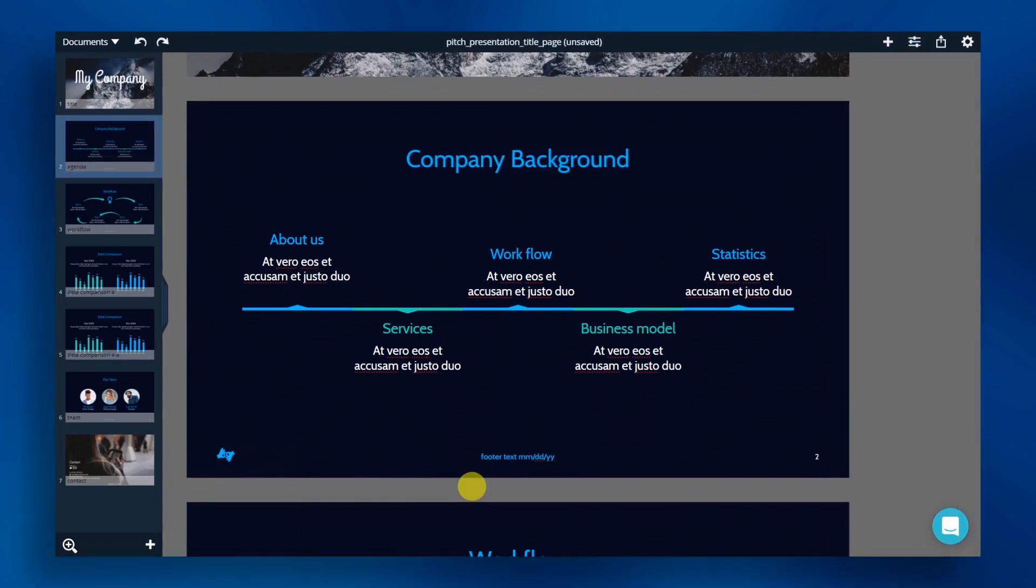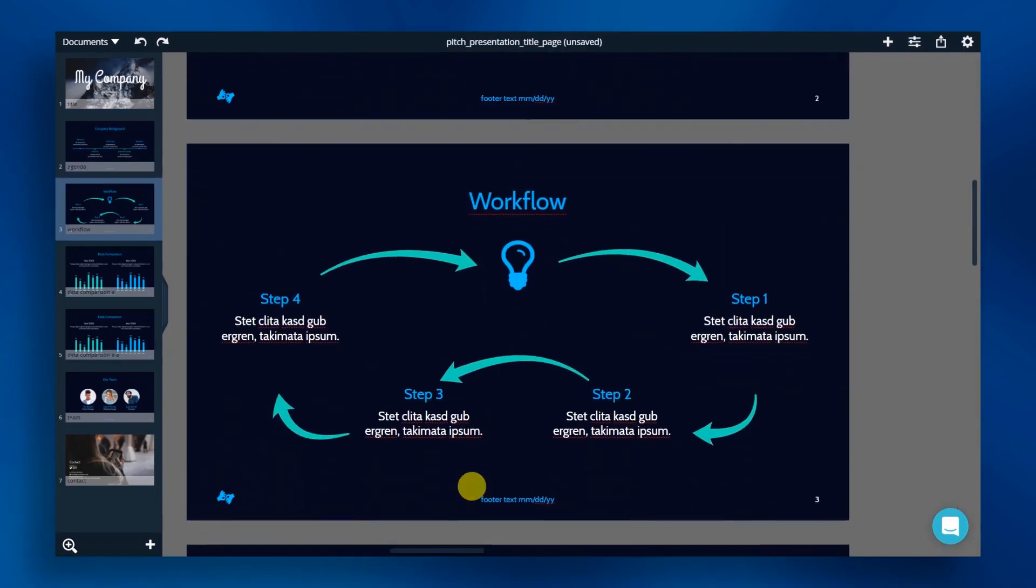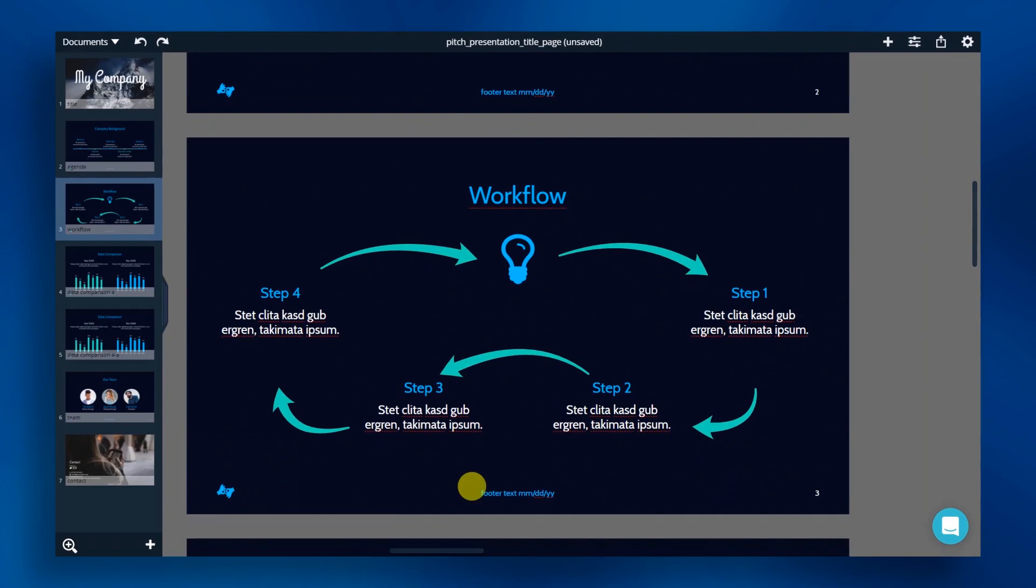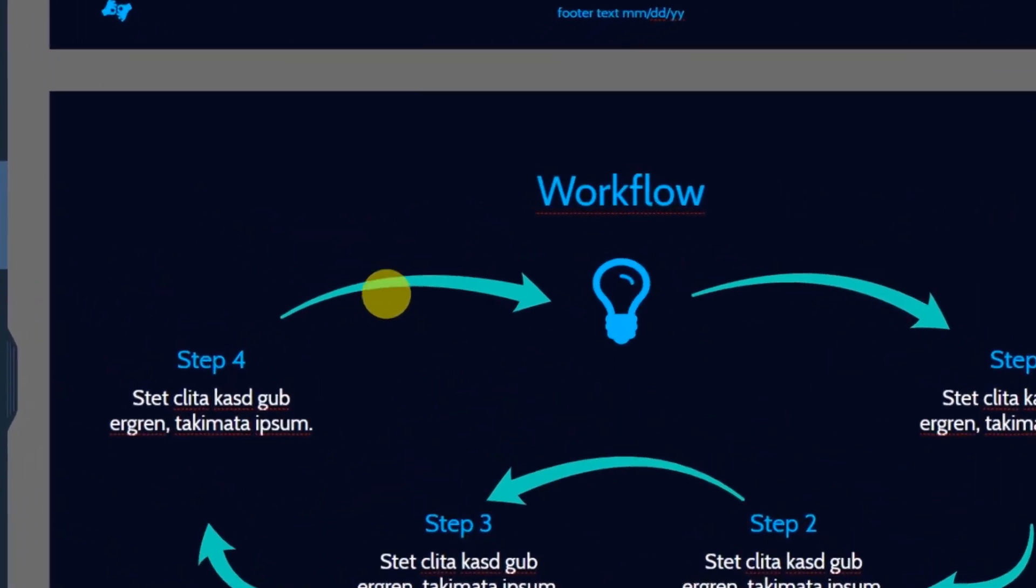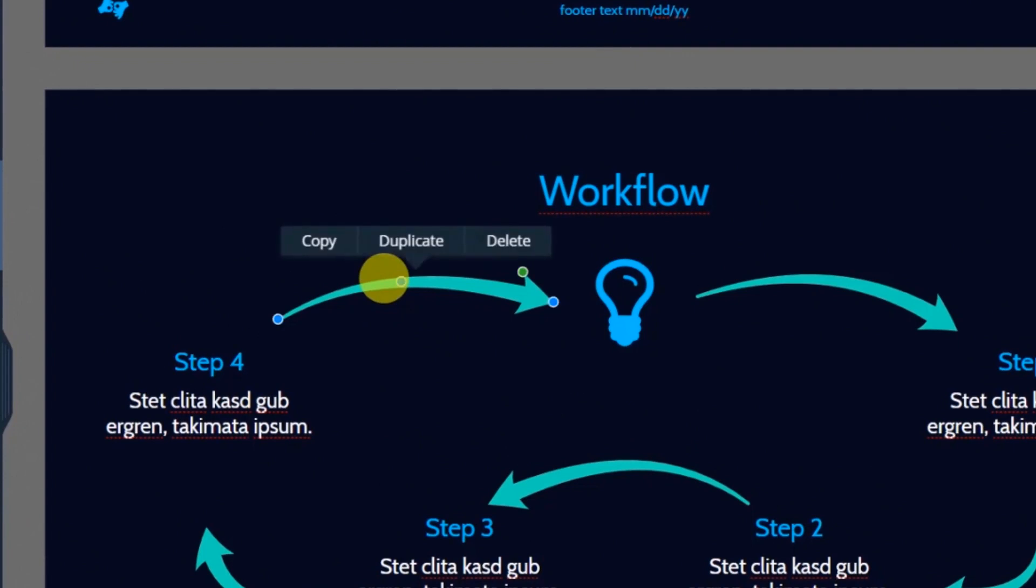On our next slide, we'll work with smart shapes. We are using arrows to help visualize our workflow. Smart shapes are customizable shapes which you can easily personalize. Simply just click on your shape and select these handles.